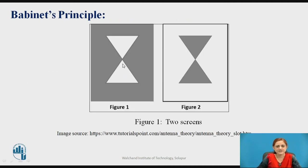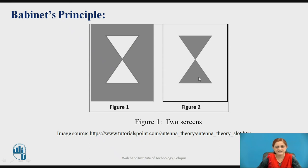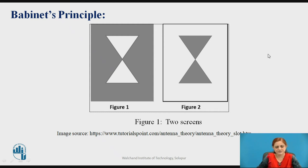Consider figure 1, which has one screen — a metal sheet with a slot provided at its center. In figure 2, the slot is replaced by the complementary screen, meaning only the metal sheet of the aperture size remains and there is nothing around it. These two screens are complementary to each other, which is the essence of Babinet's Principle.